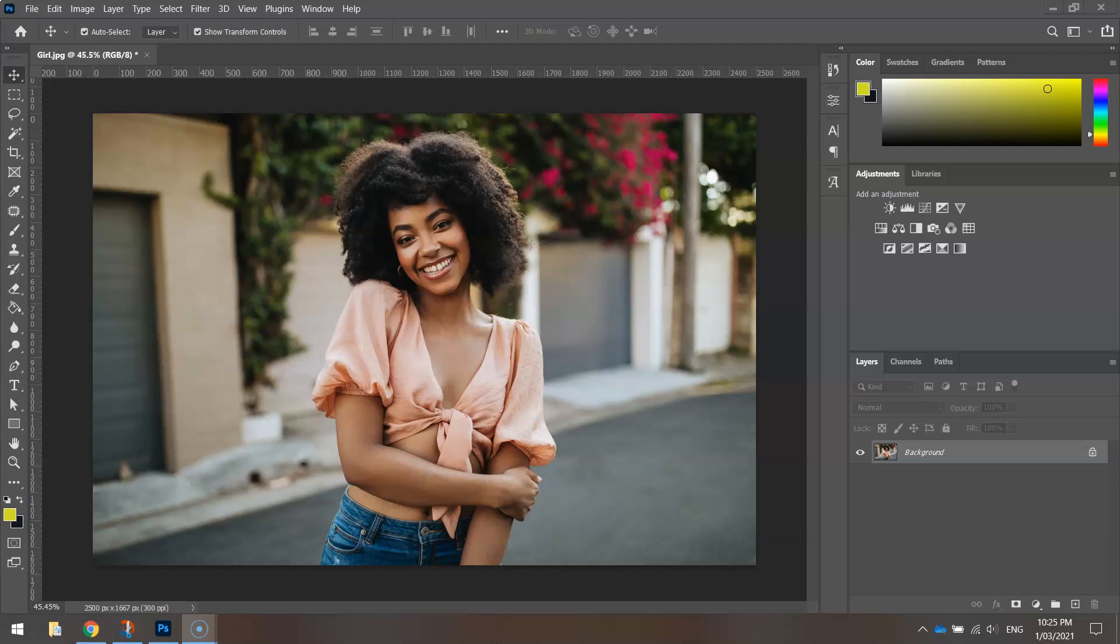To get started, you'll need to open up the image you'd like to work with. As you can see, I'm using this photo of a girl.